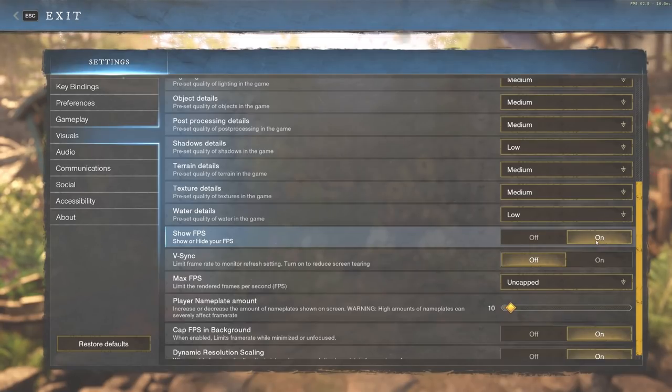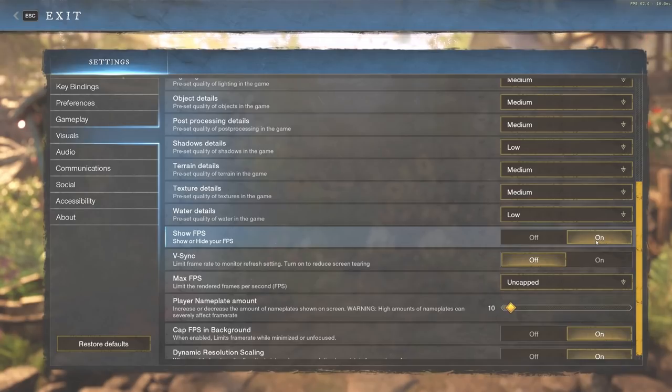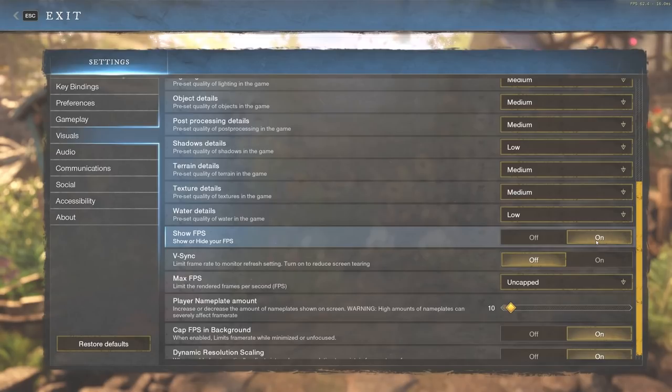We have show FPS. You're going to want that on just so you can monitor what your computer is running at FPS-wise. You're going to see some stuttering possibly, and you're going to want to know what your FPS is at when you see that.